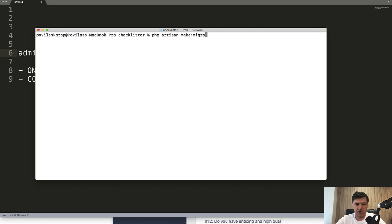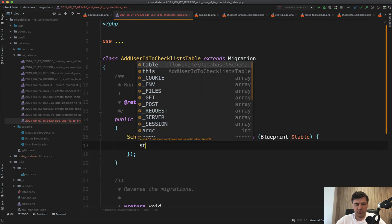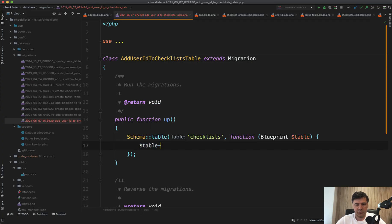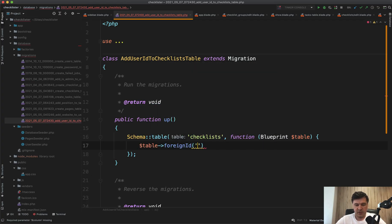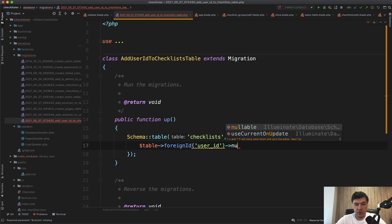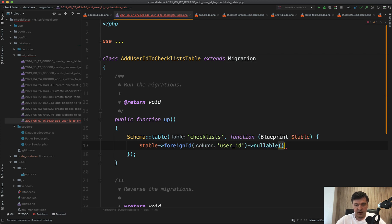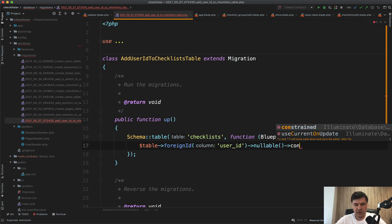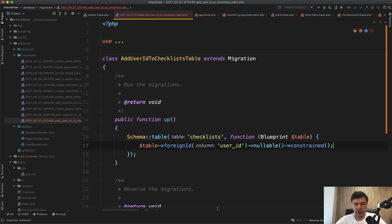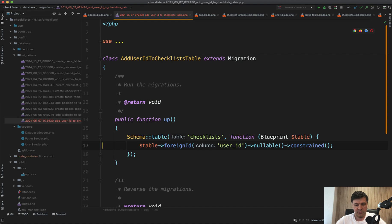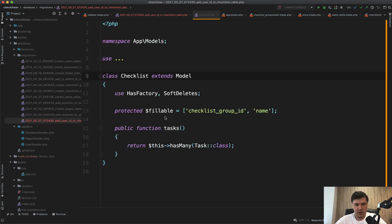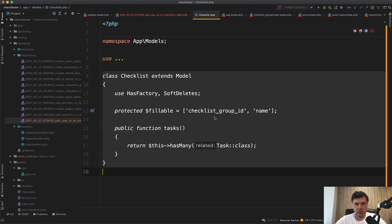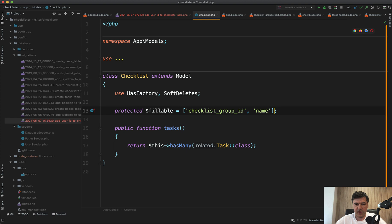So we go to PHP Artisan, make migration, add user ID to checklists table. And in that new migration, we do table foreign ID, user ID, nullable, and constraint. Important part in Laravel migrations, nullable should come before constraint, otherwise it wouldn't work, it would throw an error. So we have user ID and in a checklist model, here in the model, we should make that fillable user ID.